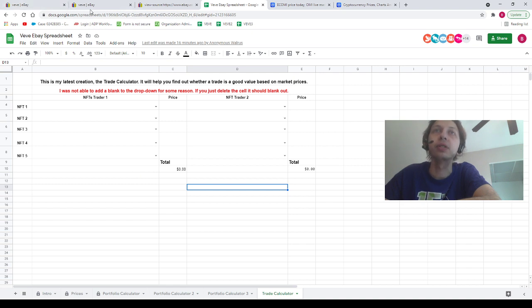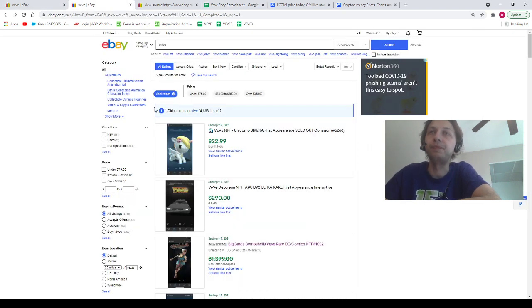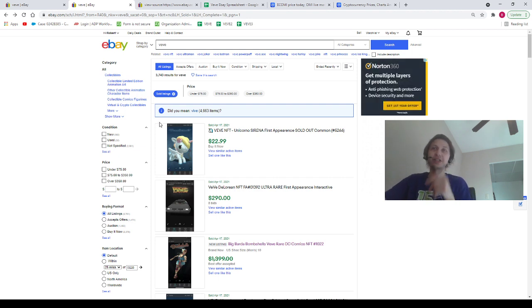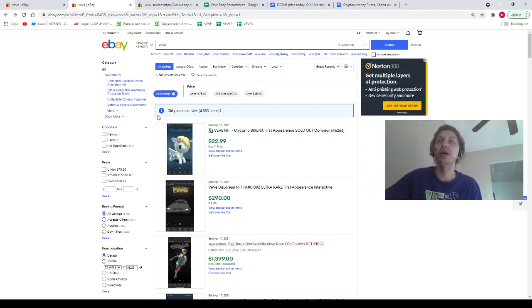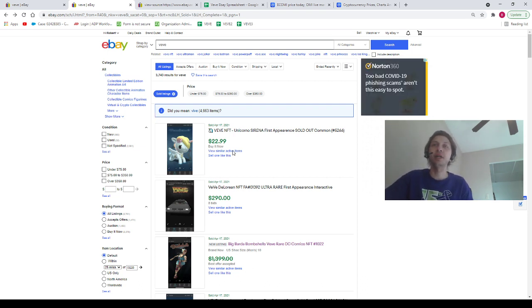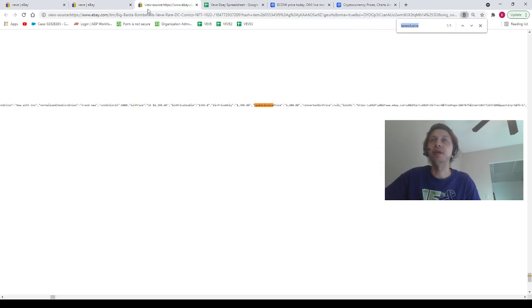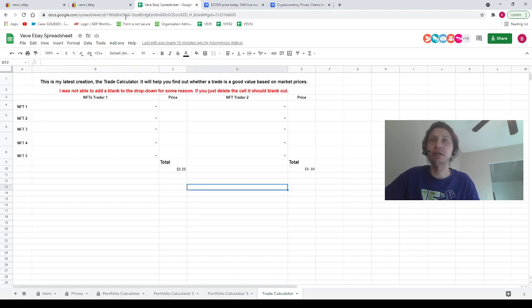Let's pop over to some eBay sales. Let's start at the top here. We have a Serena for $23 and we have a DeLorean Ultra Rare for $290. Then we had a Big Barda sell for under $1400. I went ahead and pulled up what it sold for, and it sold for $1200, so I put it on the spreadsheet at $1200.